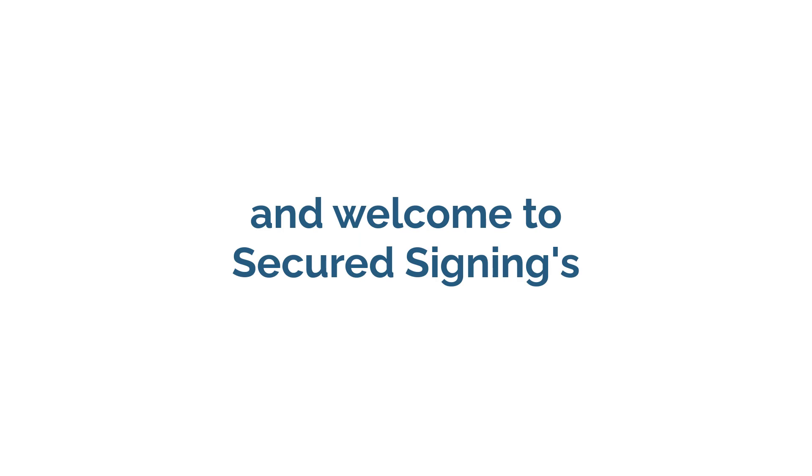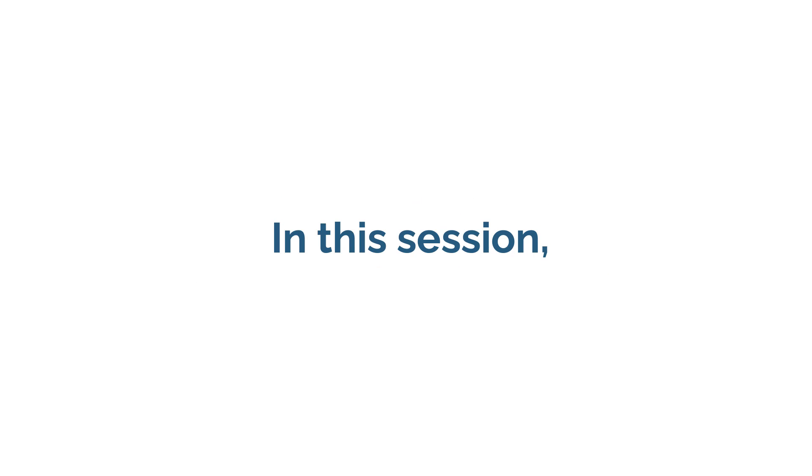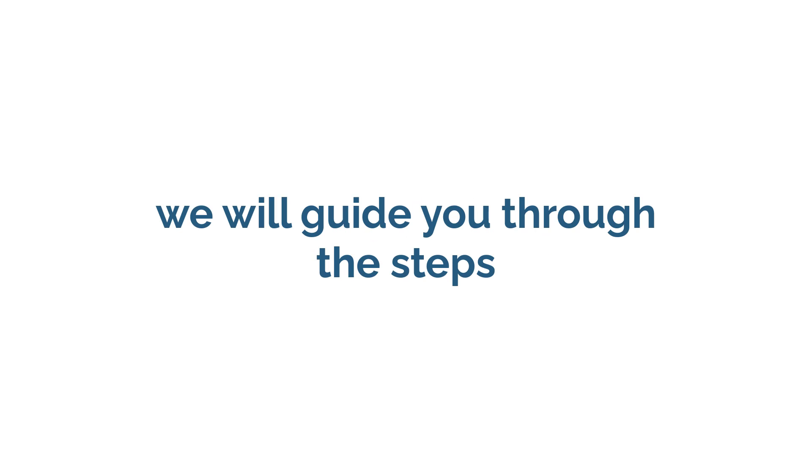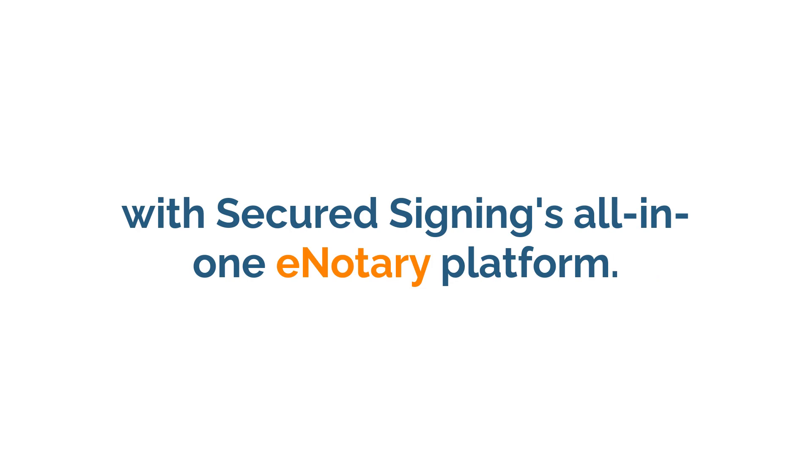Hello, and welcome to Secured Signings – How to Host a Remote Online Notarization Session. In this session, we will guide you through the steps you need to know when conducting an RON session with Secured Signings all-in-one eNotary platform.